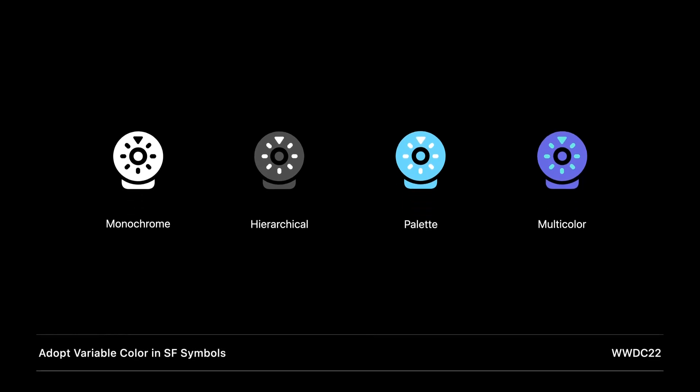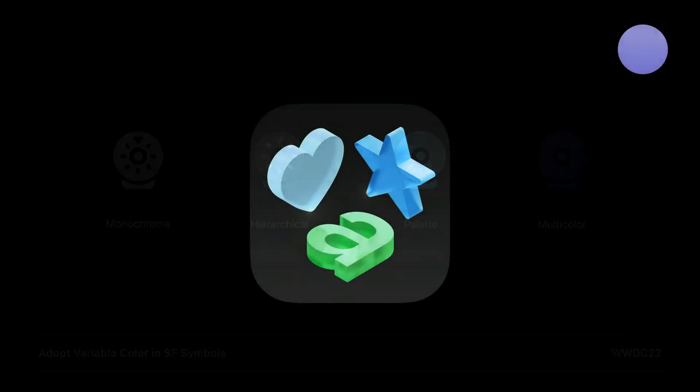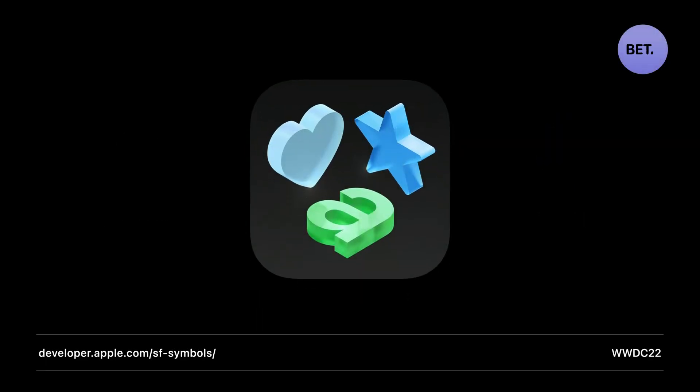If you want to learn more about the new variable color feature and the SF Symbols app, check out Paul's talk, Adopt Variable Color in SF Symbols. You can find a new beta version of the SF Symbols app where you can explore the new unified annotation approach and access the hundreds of new symbols and fantastic new features. Check out developer.apple.com/sfsymbols.